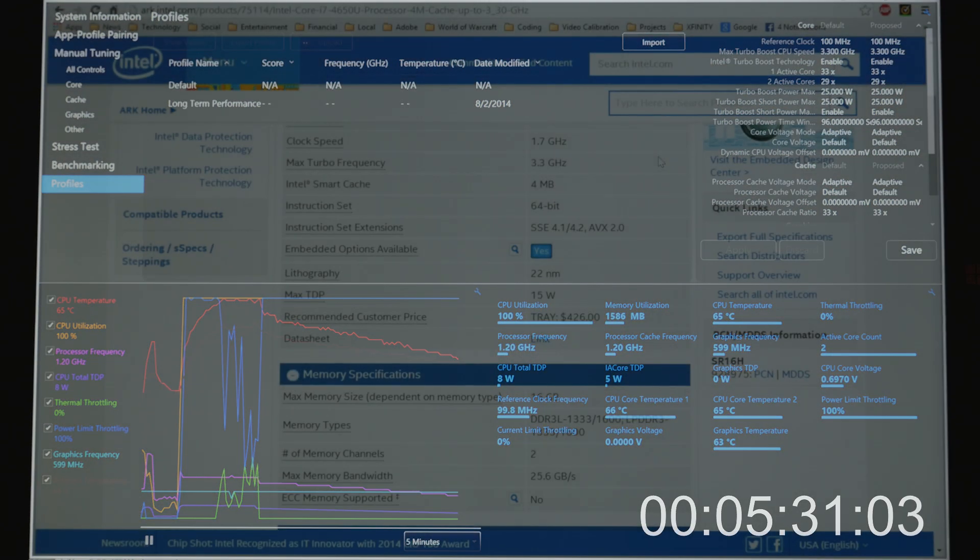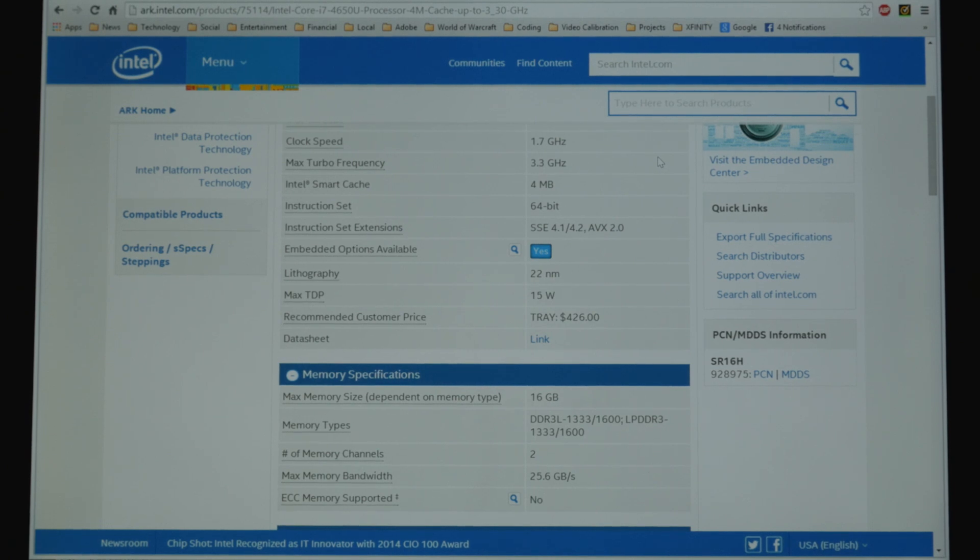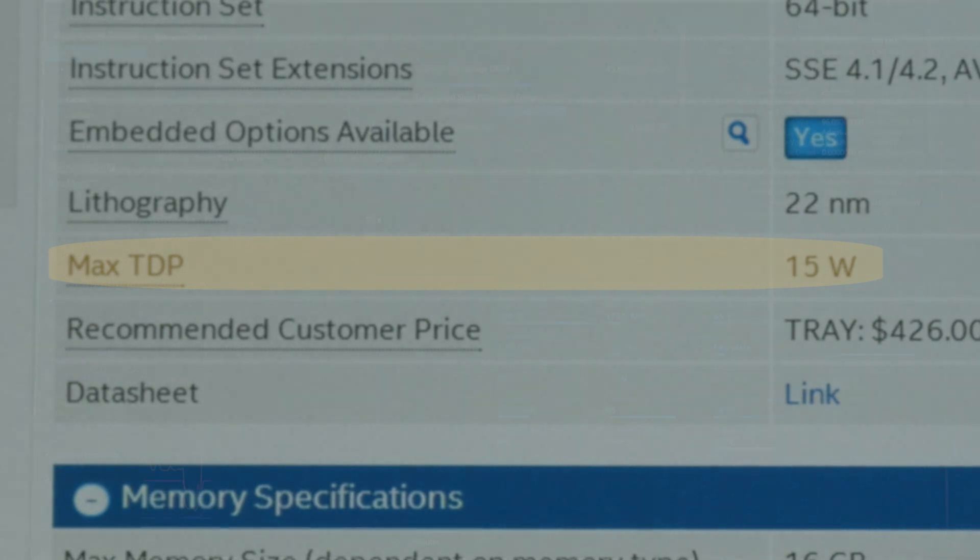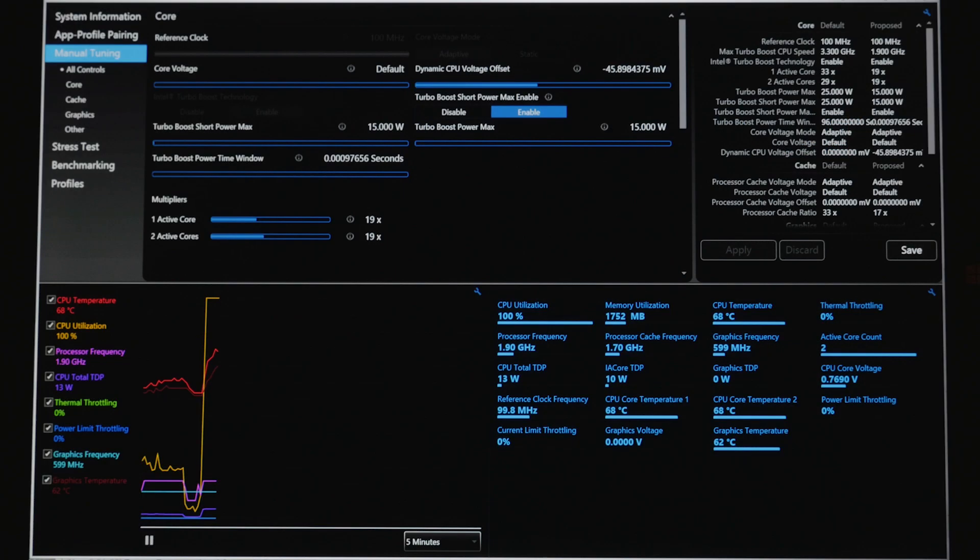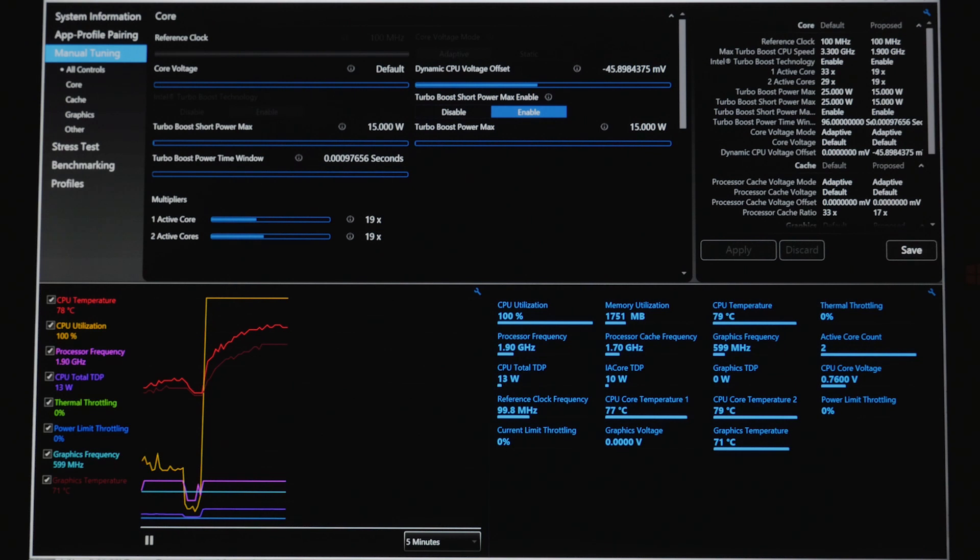So I went ahead and looked at Intel's ARC page and see that this processor is rated at a max TDP of 15 watts. I'm going to undervolt the processor and severely limit its turbo boost to just 1.9 gigahertz, and show you that's not even good enough. I'm going to fast forward through this again, but you're going to notice that we stay far below 90 degrees, actually we stay below 80 degrees, so we never engage the thermal throttling.